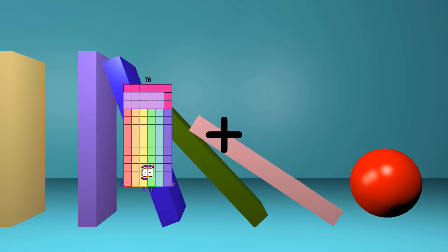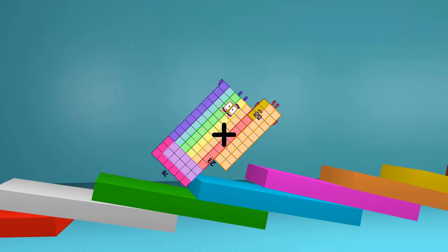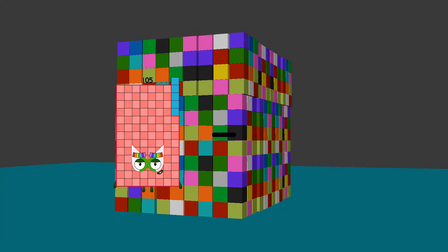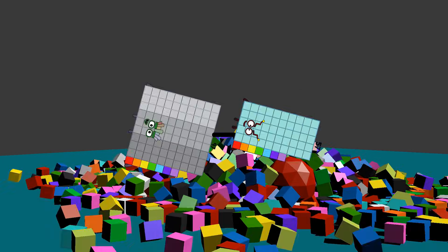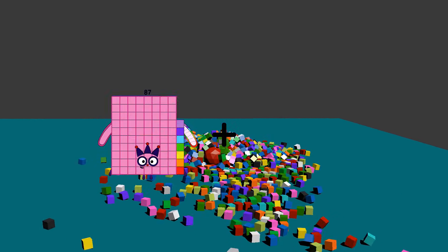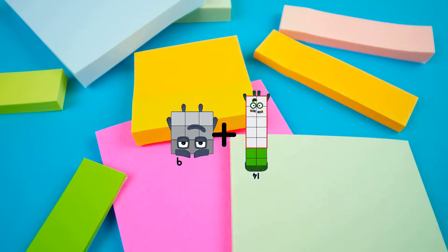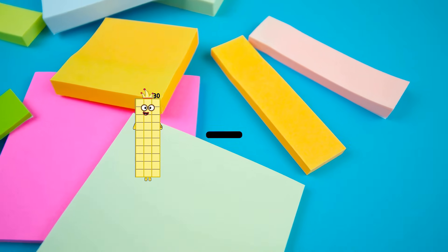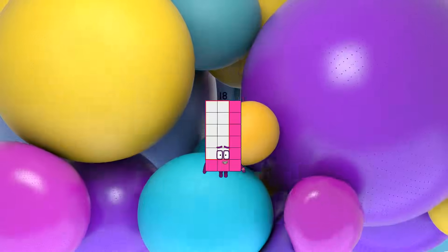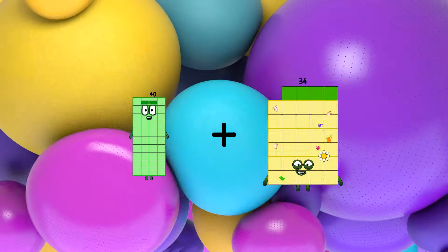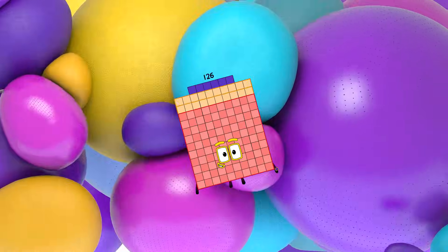78 plus 23 equals 101. 97 minus 57 equals 40. 9 plus 14 equals 23. 30 minus 12 equals 18. 40 plus 86 equals 126.